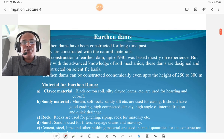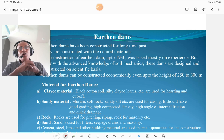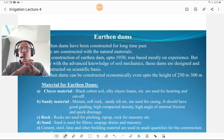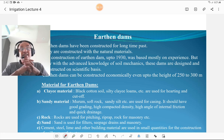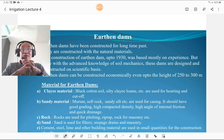Earthen dams have been constructed for a long time. From ancient times, several earthen dams have been constructed with locally and naturally available material. Construction of earthen dams up to 1930 was based on experience, but after 1930, with the development of soil mechanics and foundation engineering, earthen dams are constructed more scientifically and in a more engineered fashion. Earthen dams can be constructed economically up to a height of 250 to 300 meters.